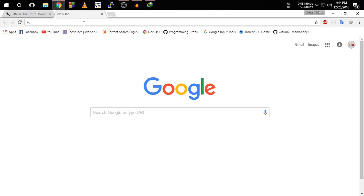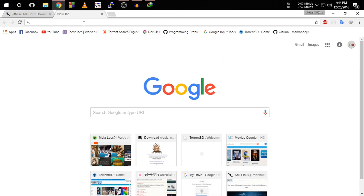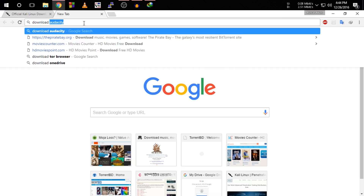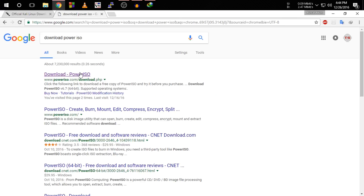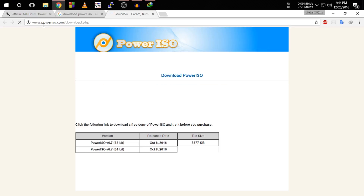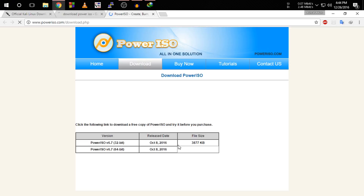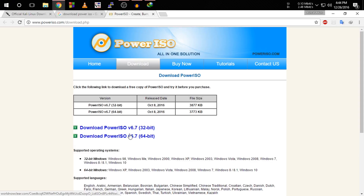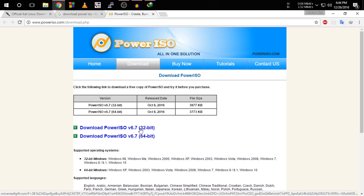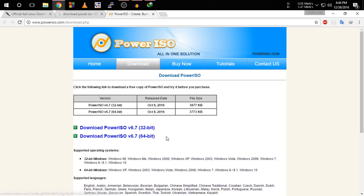We also have to download PowerISO, so go to www.poweriso.com and download PowerISO. If your system is 32-bit then download the 32-bit version, and if your system is 64-bit then download the 64-bit version. As my PC is 64-bit, I am going to download the 64-bit version.